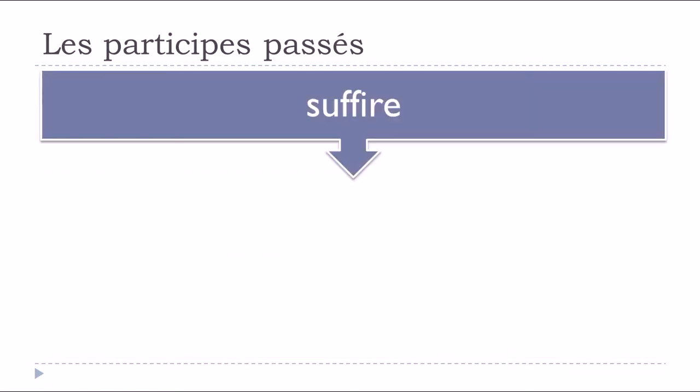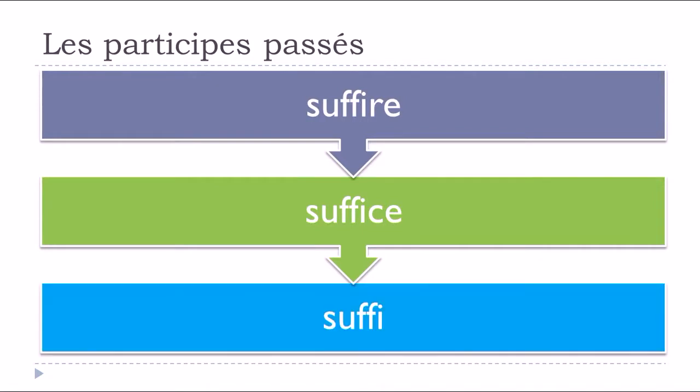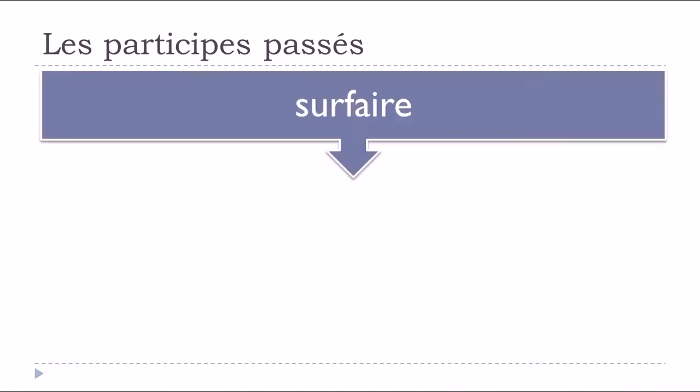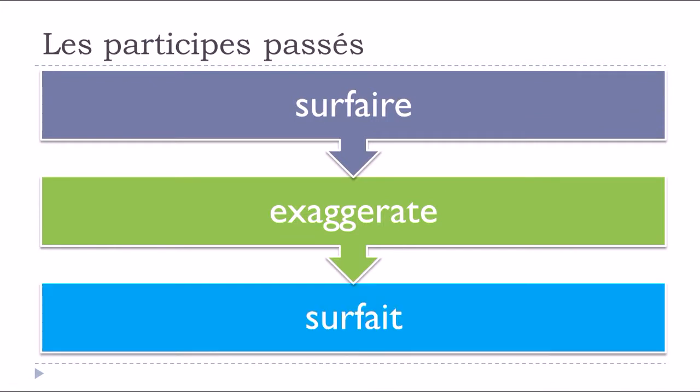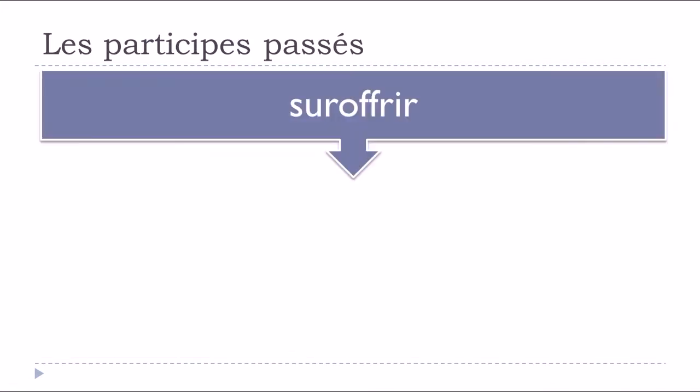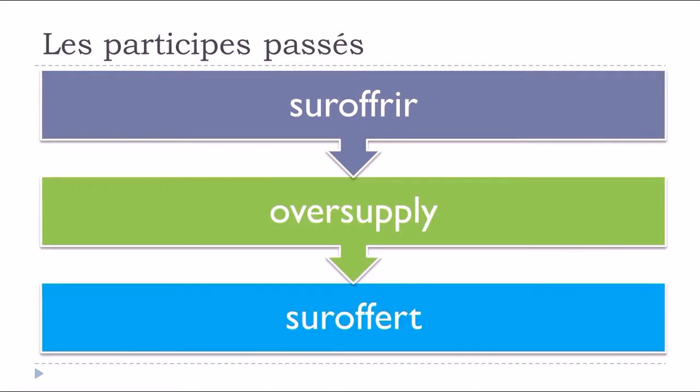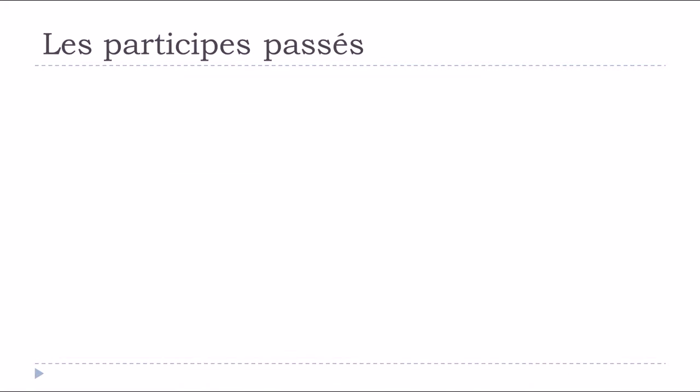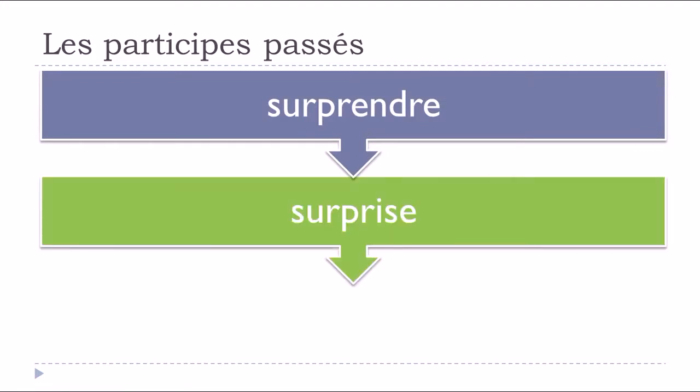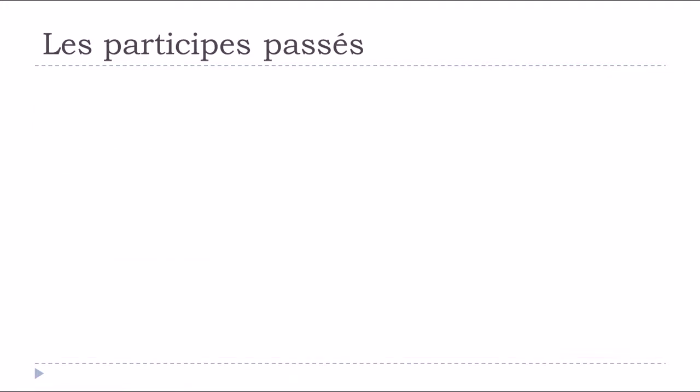Suffire, to suffice, suffi. Surfaire, surfait. Suroffrir, suroffer. Surprendre, to surprise, surpris.